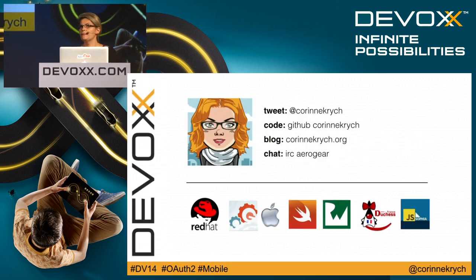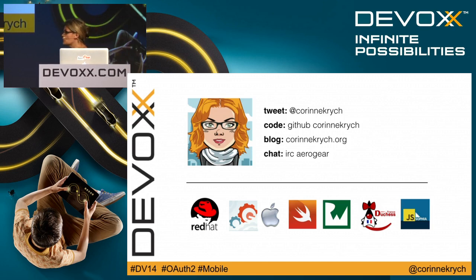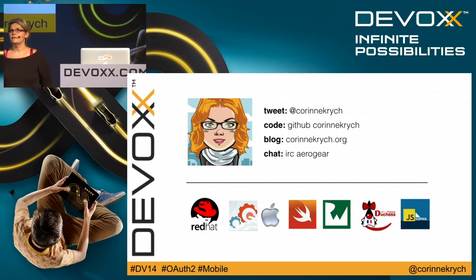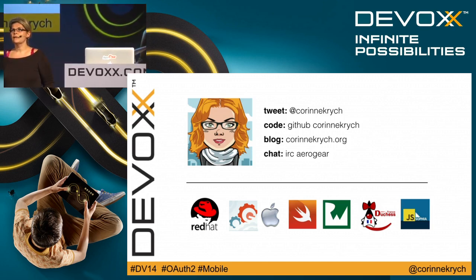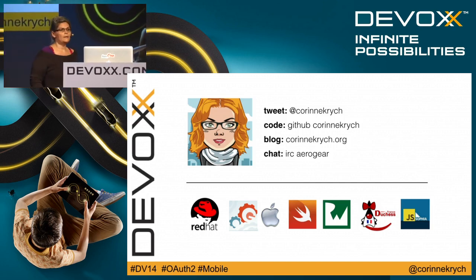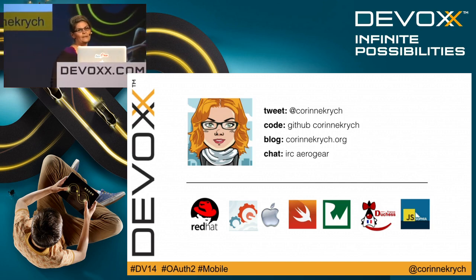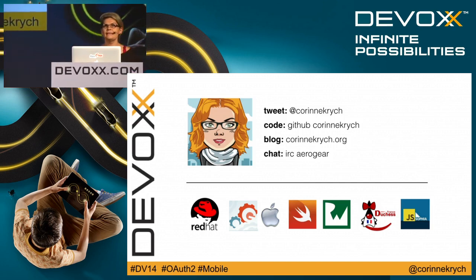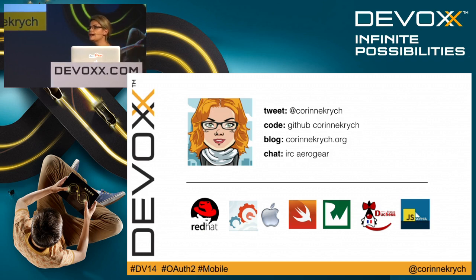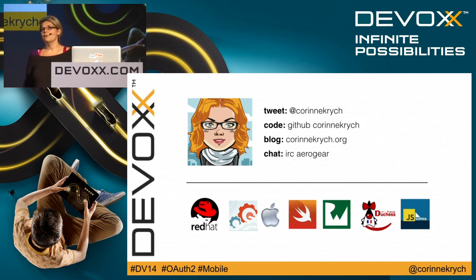But first of all, let's introduce myself. My name is Corinne Krish. I work for Red Hat on the Aerogear project. I am an iOS tech lead. It means that my day-to-day job is to write Objective-C code, and more recently we've been writing a lot of Swift code.